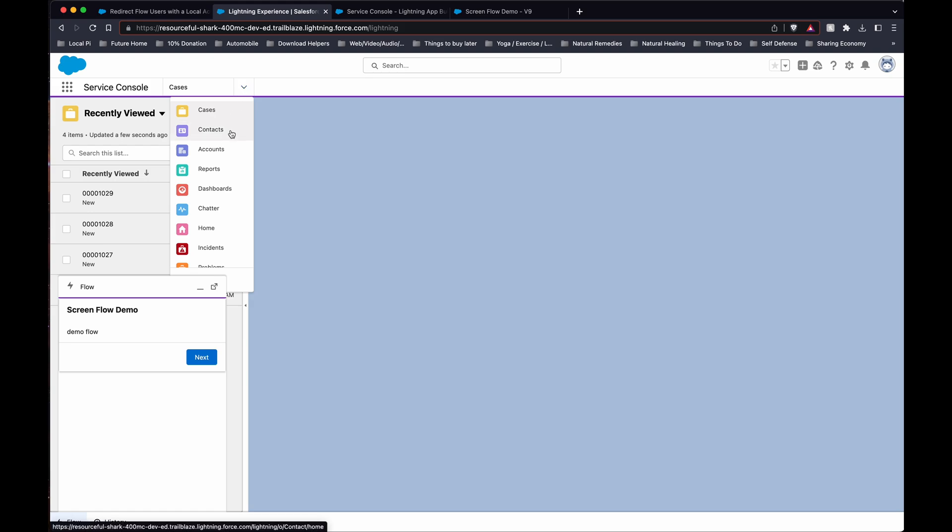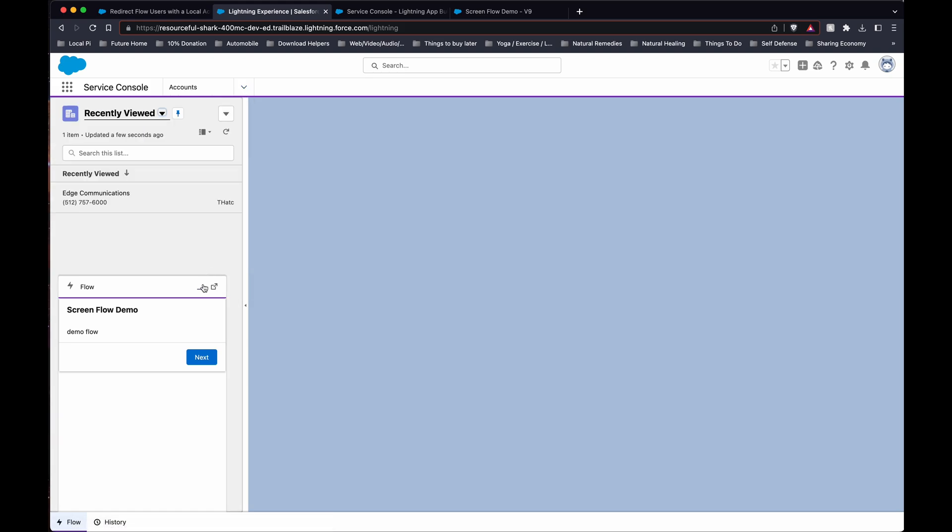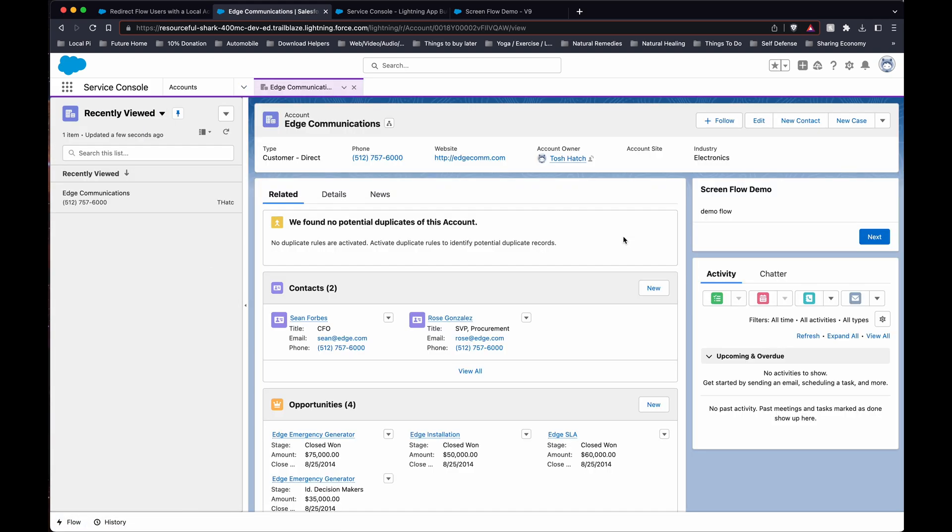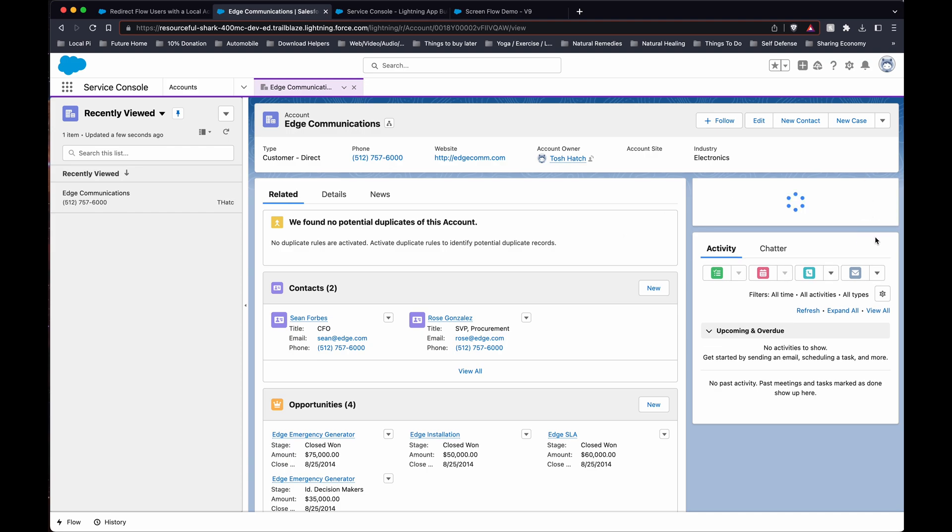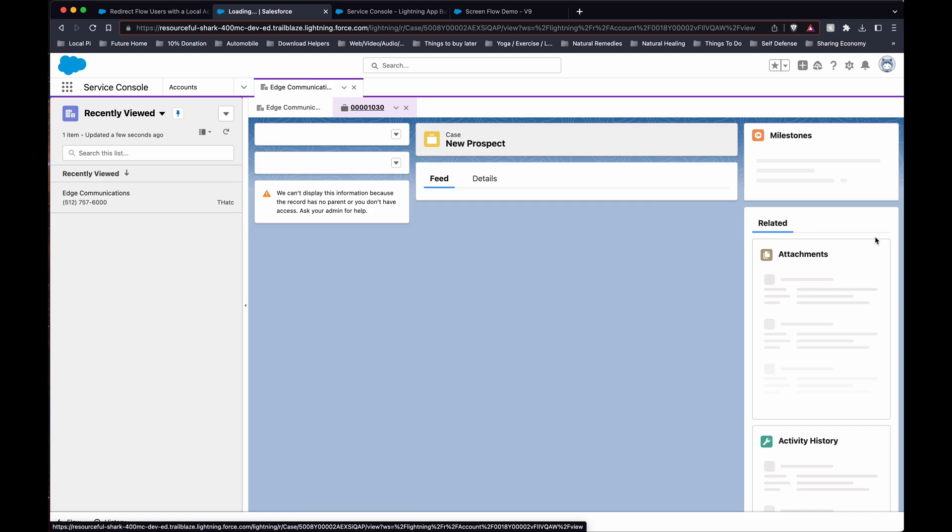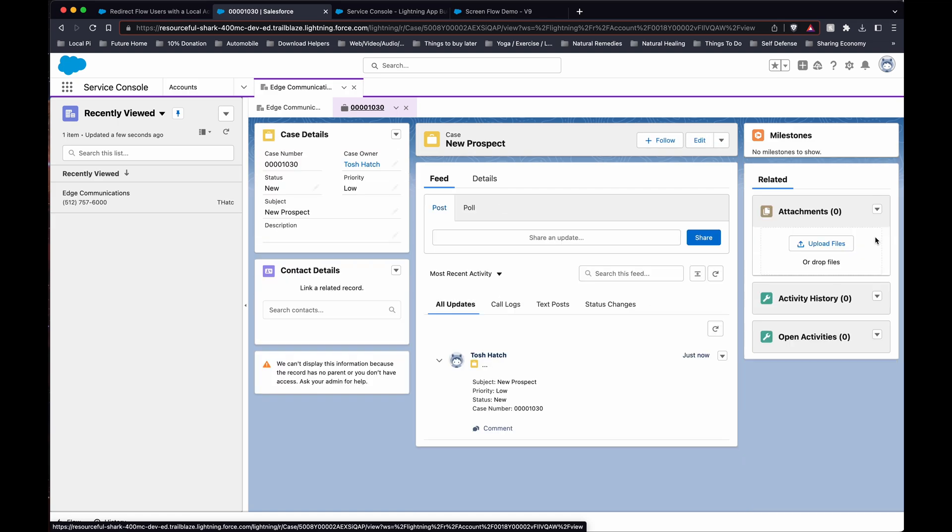Let's show you another way to use this. So here is the same flow on an object, an account in this example. So we'll create the case here. And again, forward you right to it.